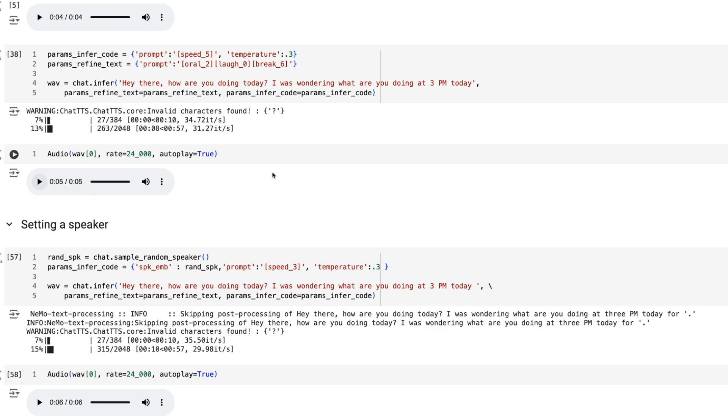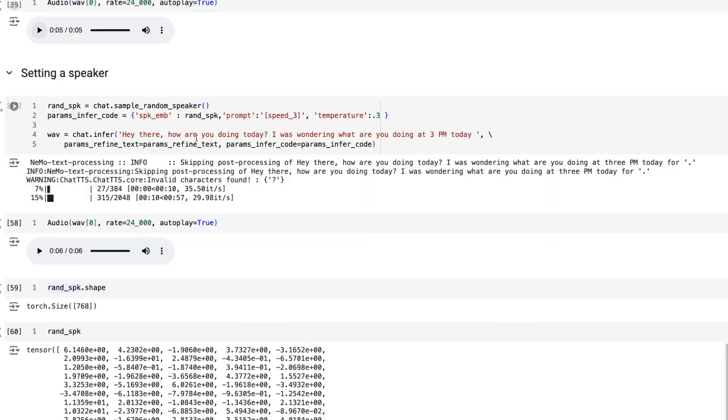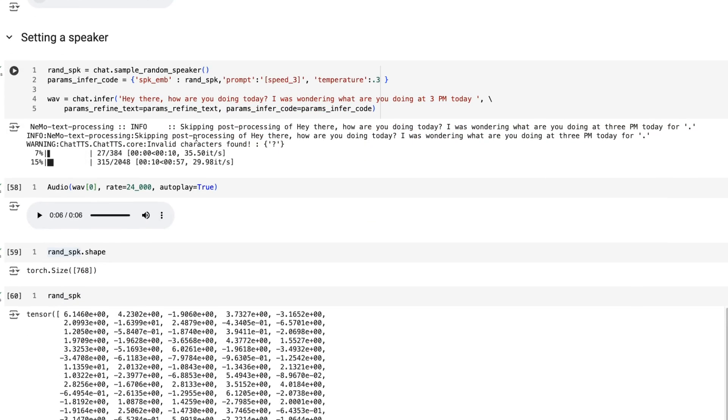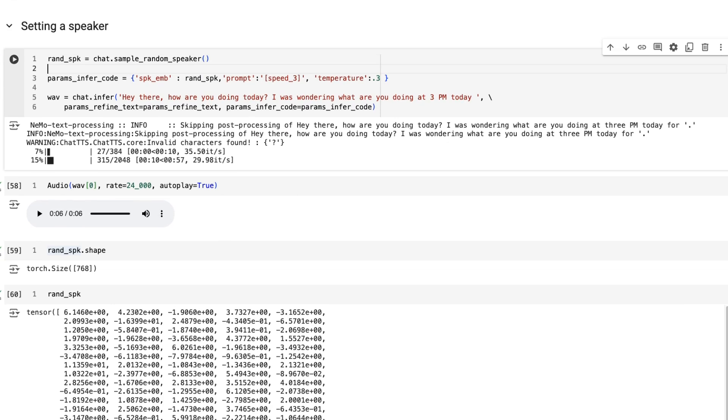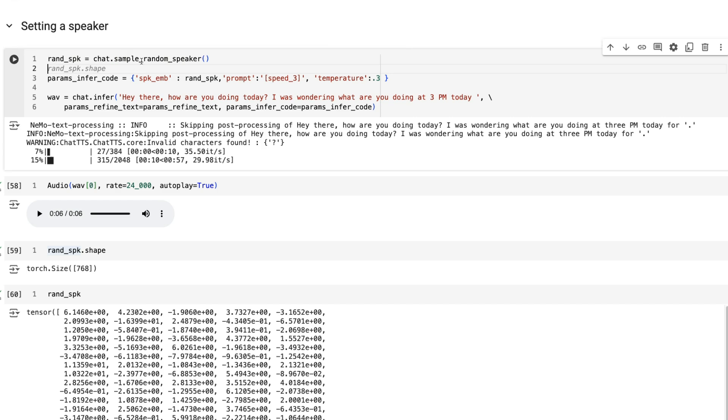Now the problem here is that because we've just done the inference without controlling how we pick the speaker, we can't easily get that speaker back. It's basically sampled a speaker and we're unable to get that. What you probably want to do is set a speaker.